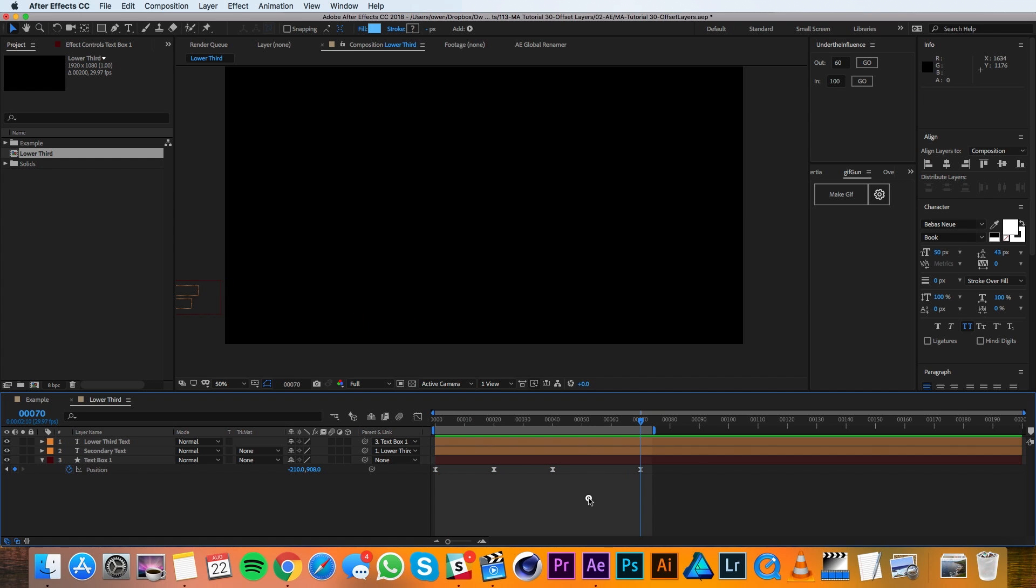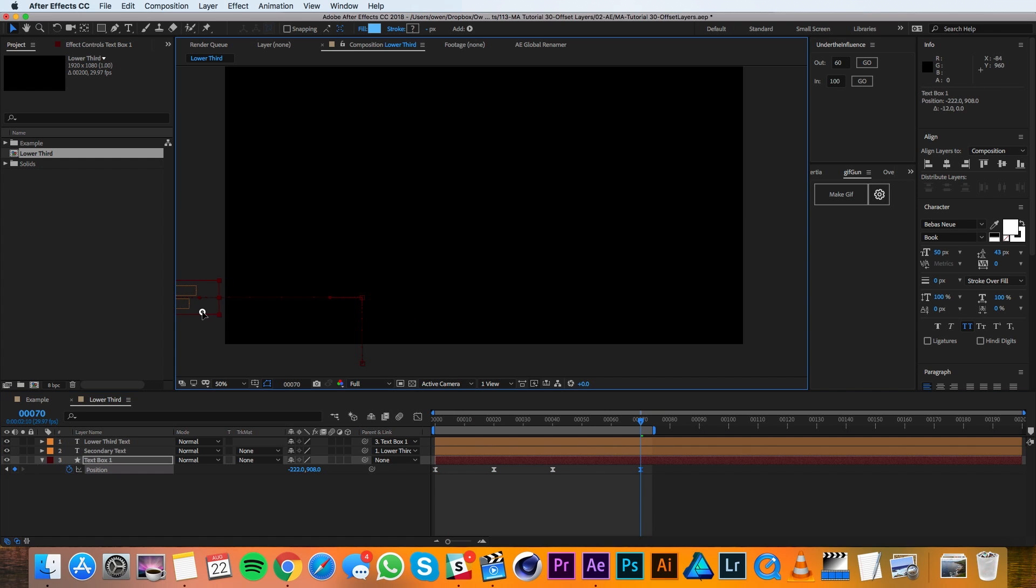I'm also going to have this animate a little bit further off screen so that when we have offset layers, they'll also go off screen.